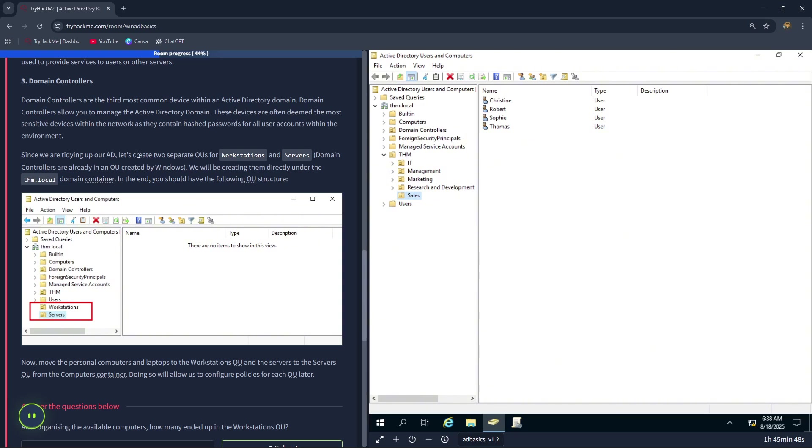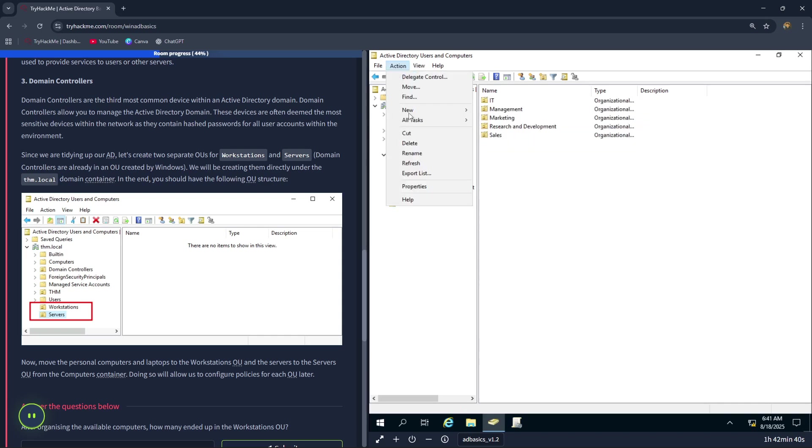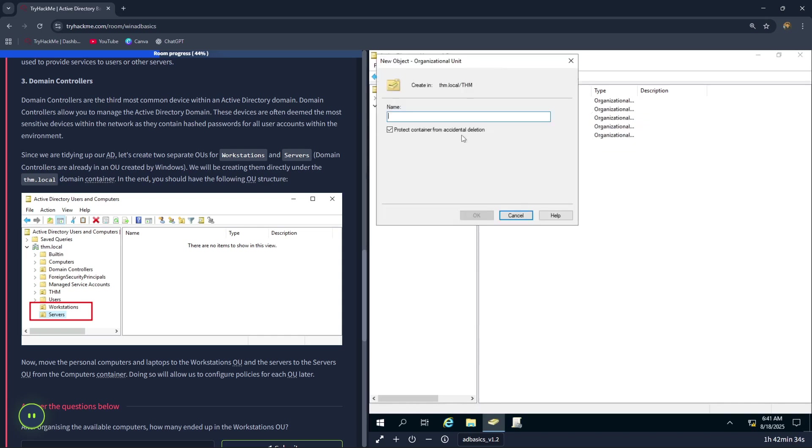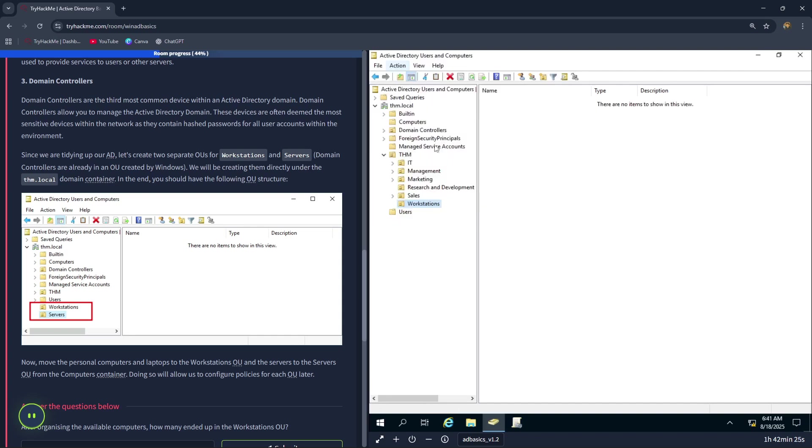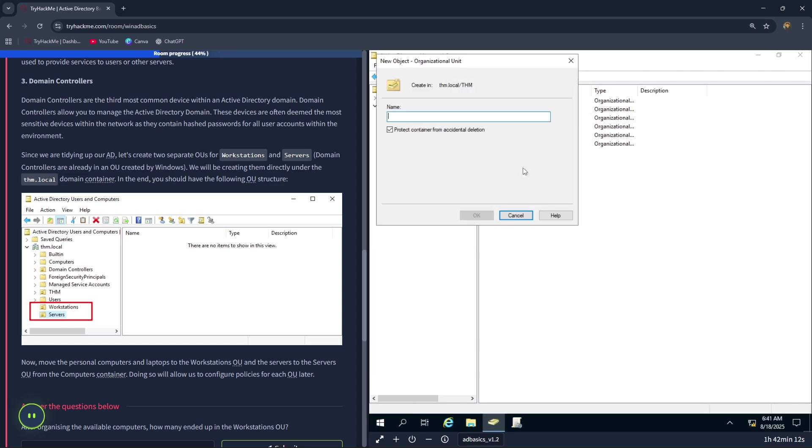Now let's create two separate OUs for workstations and servers. Now let's click on THM, Action, New, Organizational unit. Let's name it workstations. Next click on THM again, Action, New, Organizational unit. Servers. Click on OK.